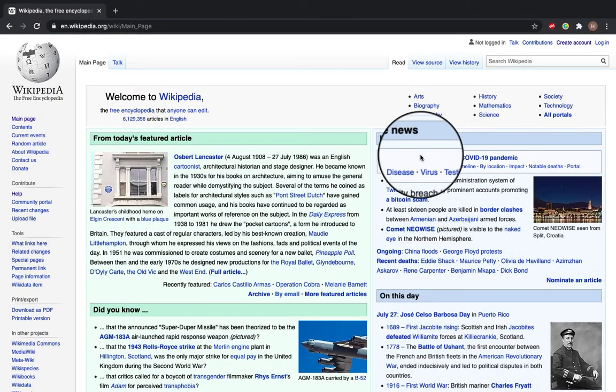Hi, I'm Hannah and this video will talk you through how to make your very own Wikipedia account.